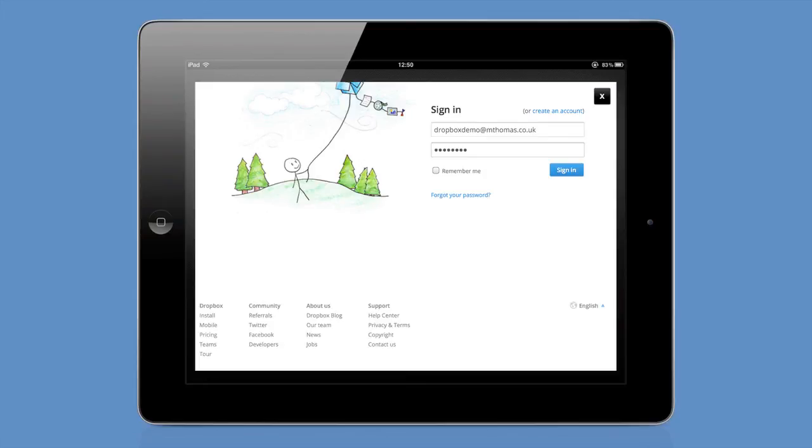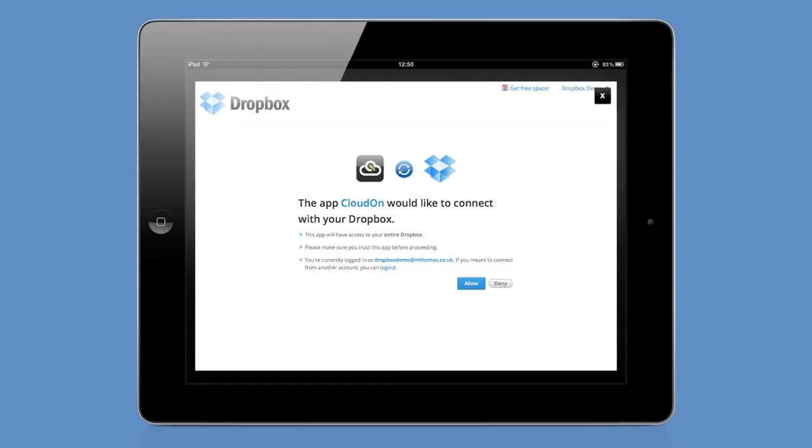So here I've tapped on Dropbox. I enter my Dropbox credentials and I tap the sign in button. And finally, I confirm that I want to allow CloudOn to connect to my Dropbox by tapping Allow.